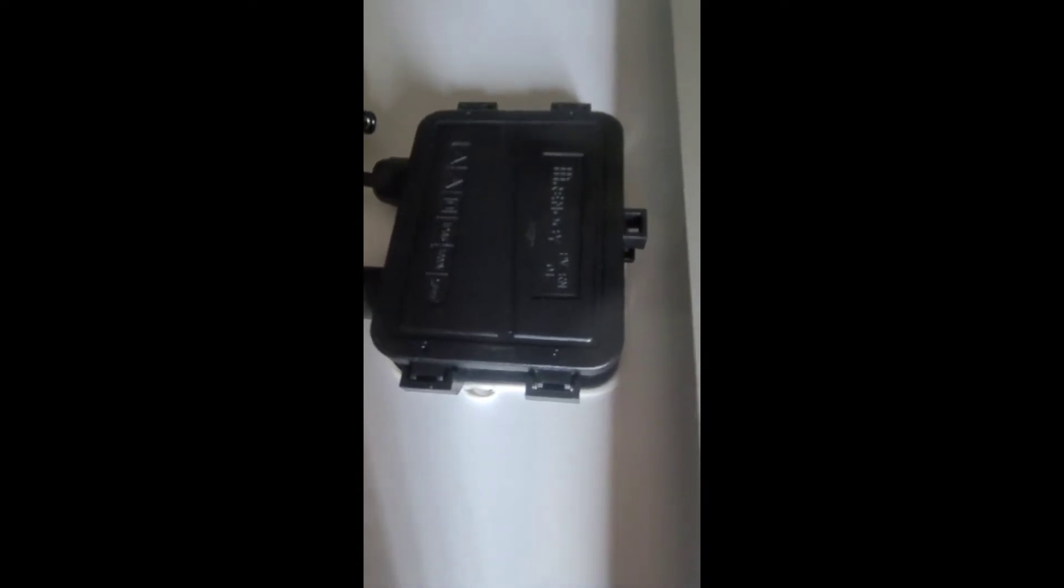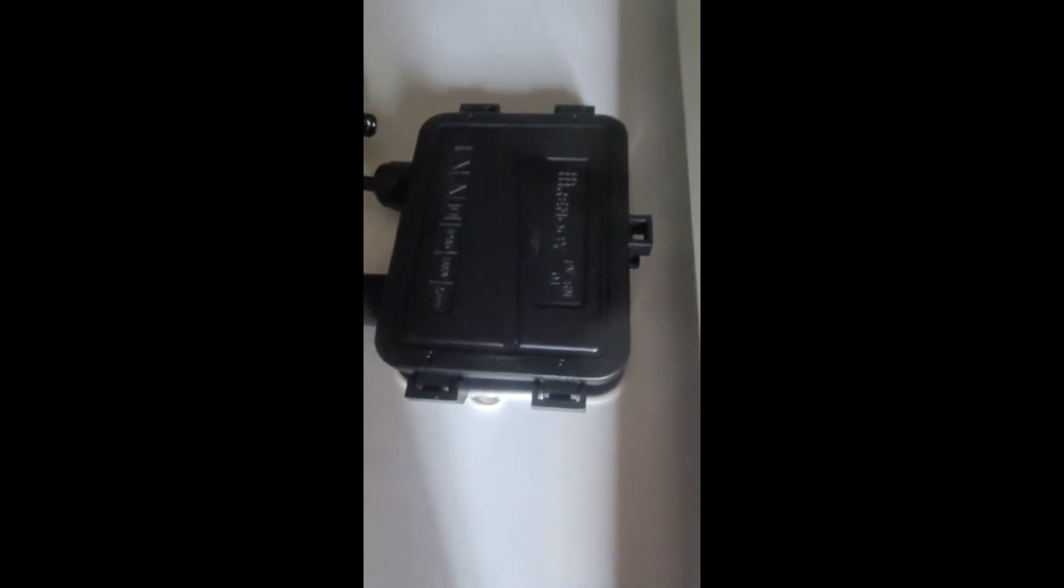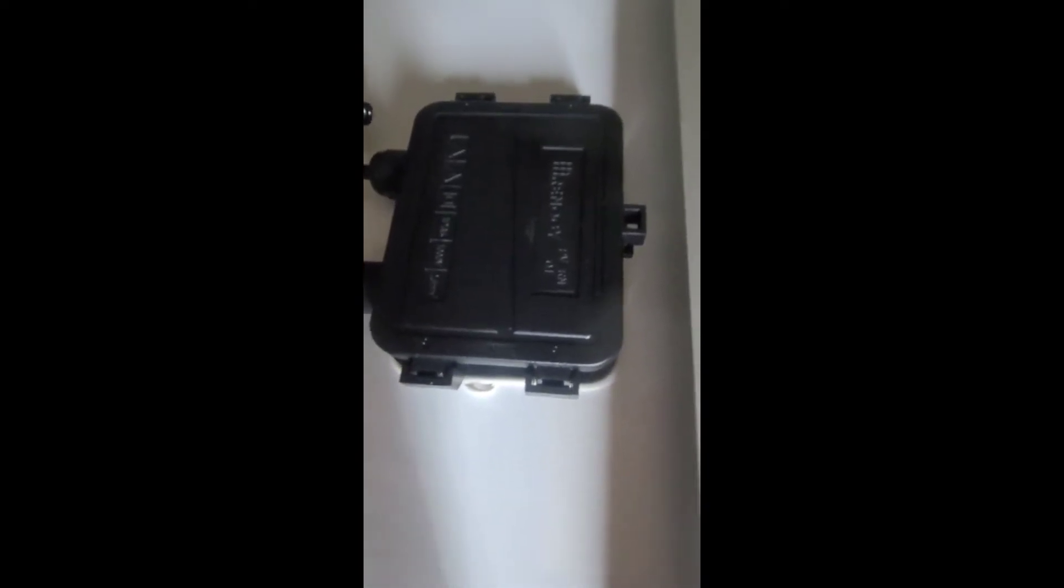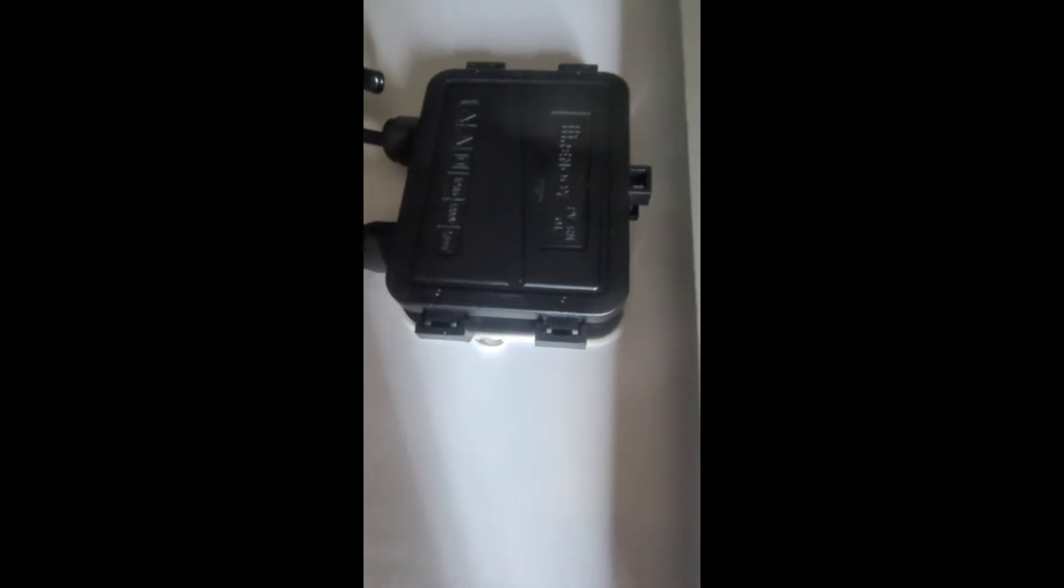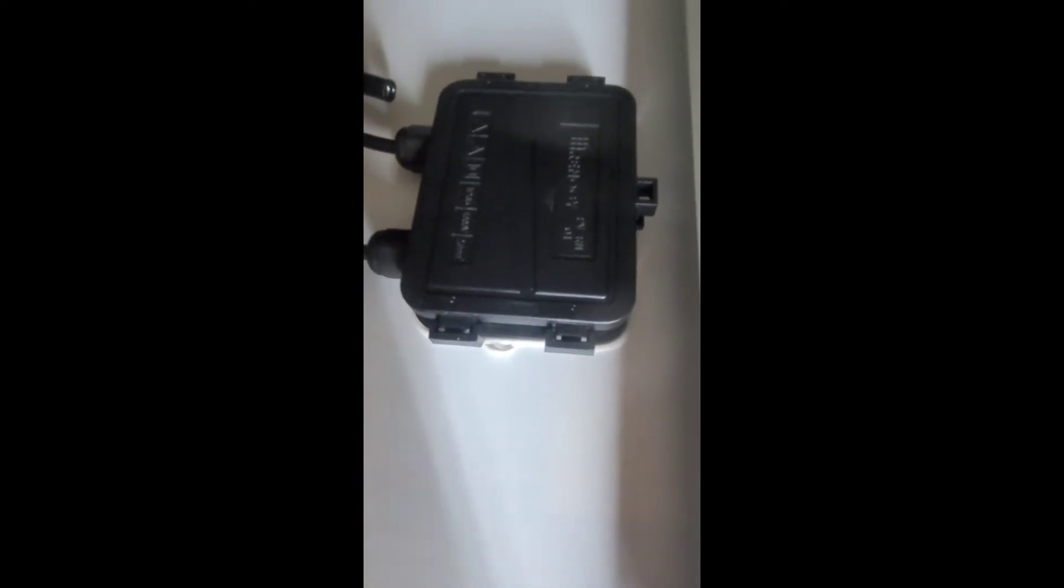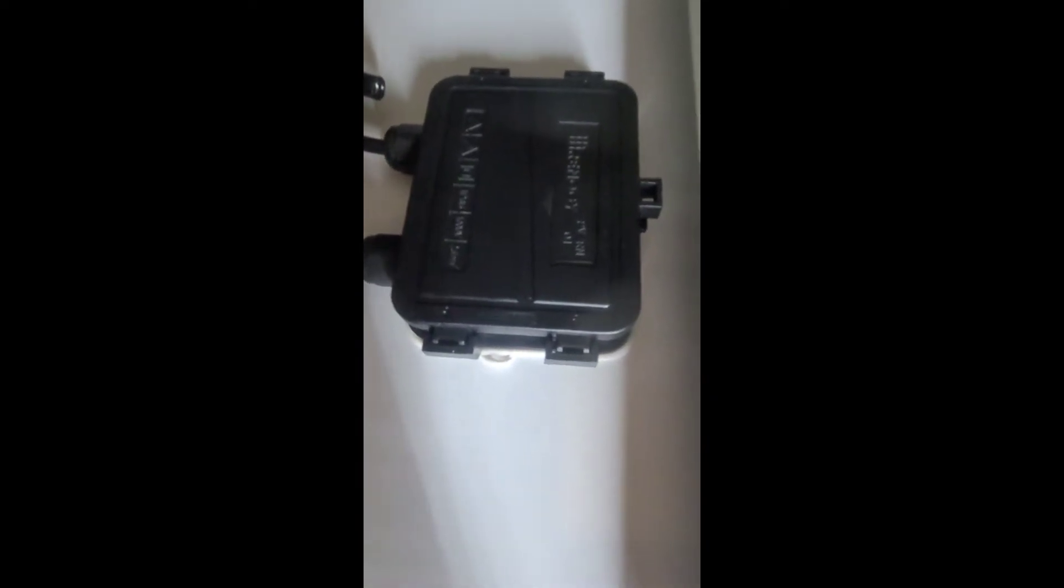The cover just snaps into place very easily, but it also comes off pretty easily. I didn't mention it a minute ago, but the cover was loose in the box.